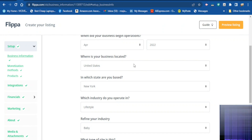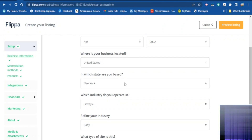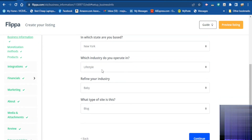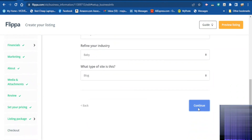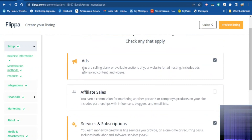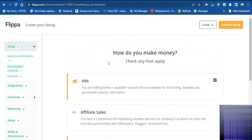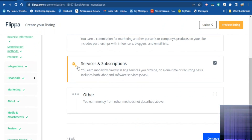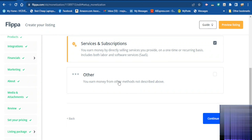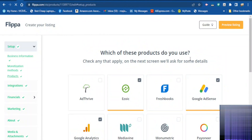Fill in where you are operating, your location, which state you are based in, which industry you operate in, and the type of website. When you finish click continue. You are going to check some of these options if you make money with ads, and if you make money with subscriptions you can tick that too.